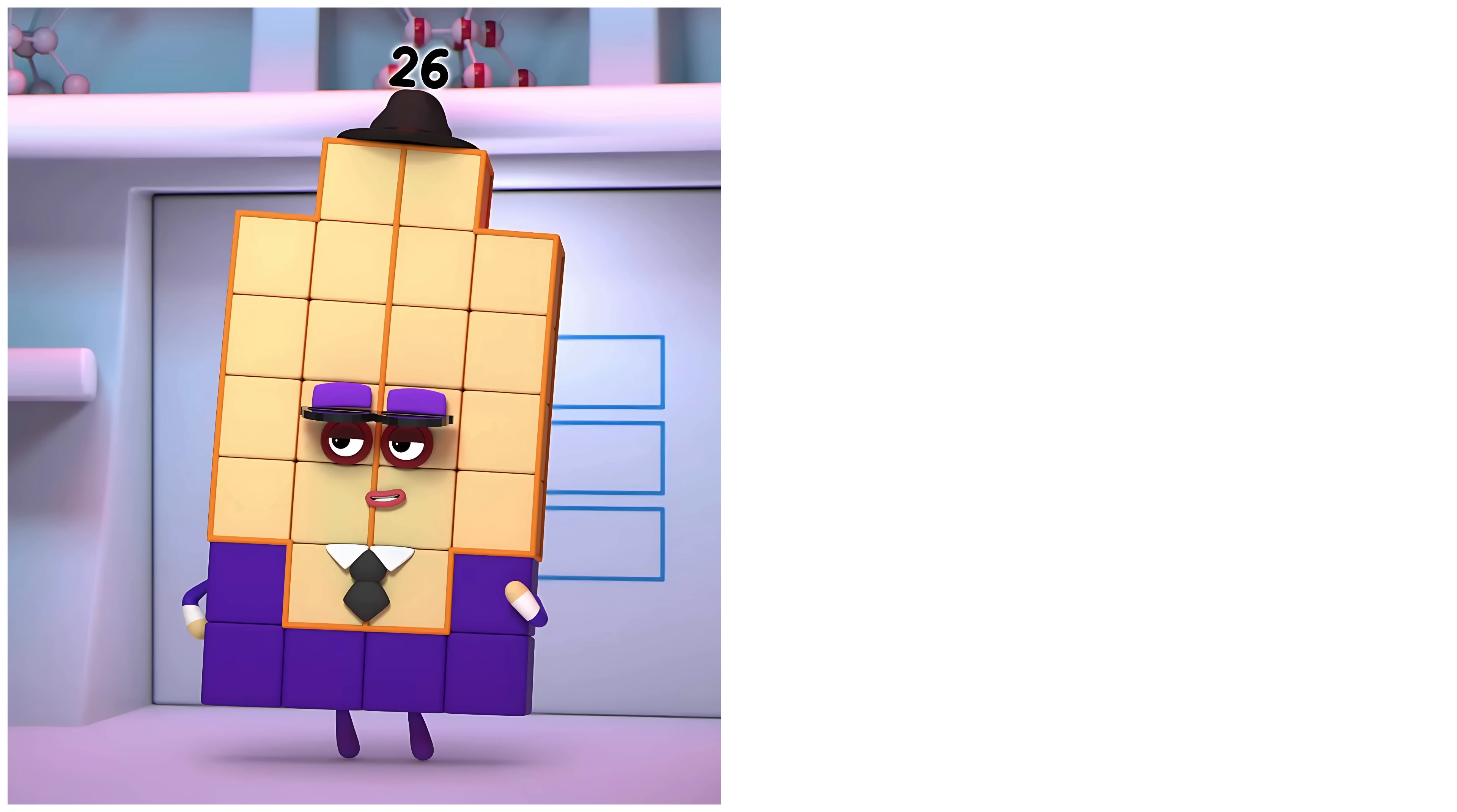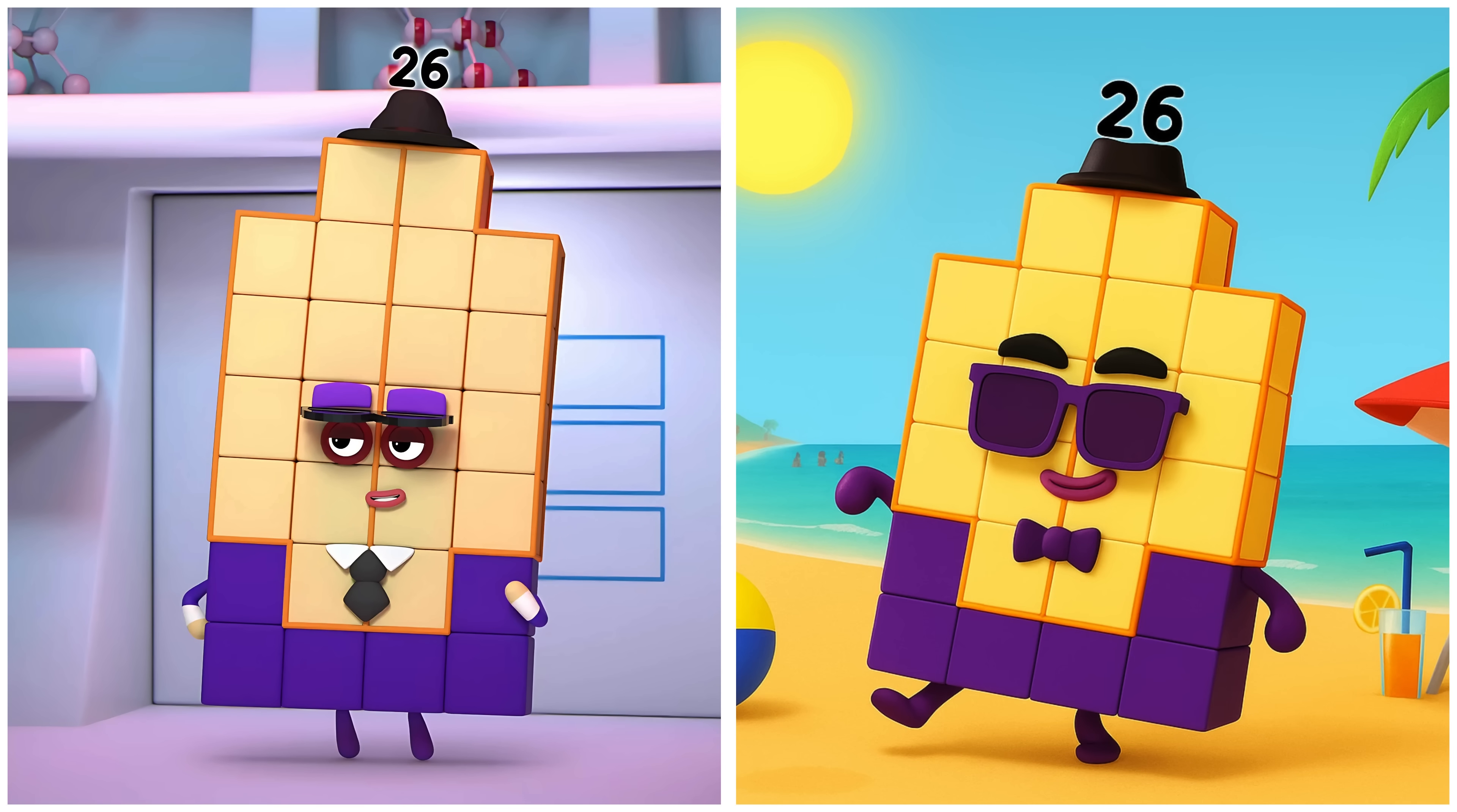Twenty-six. Twenty-six is enjoying the sun at the beach.